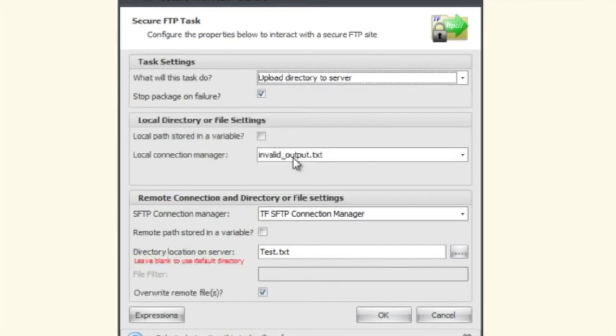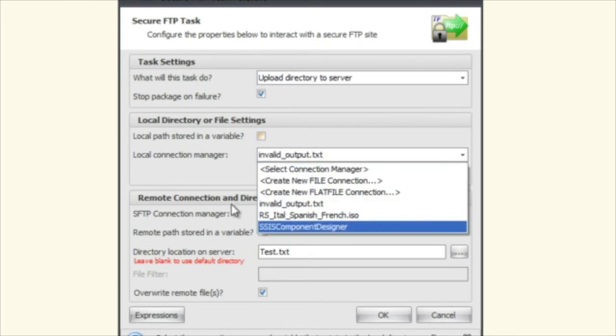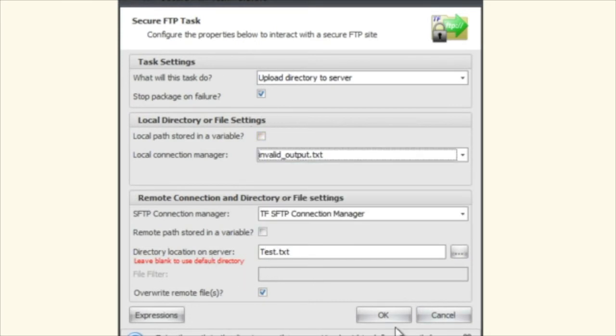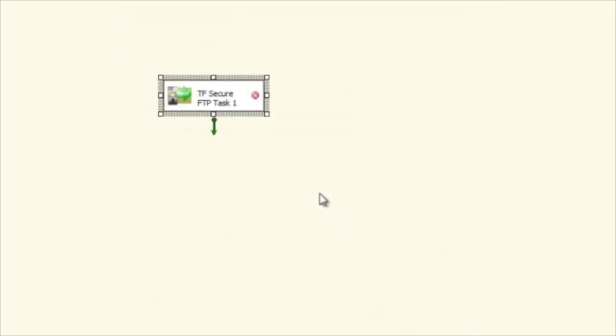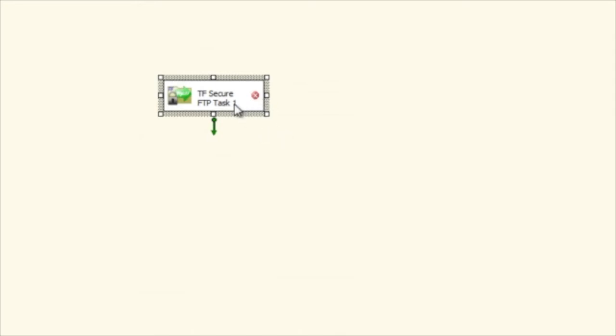Upload directory to server. What this is saying now is that you have to actually select what happens. Let's say for instance we're going to do this and we click OK. We should see that this says here that...